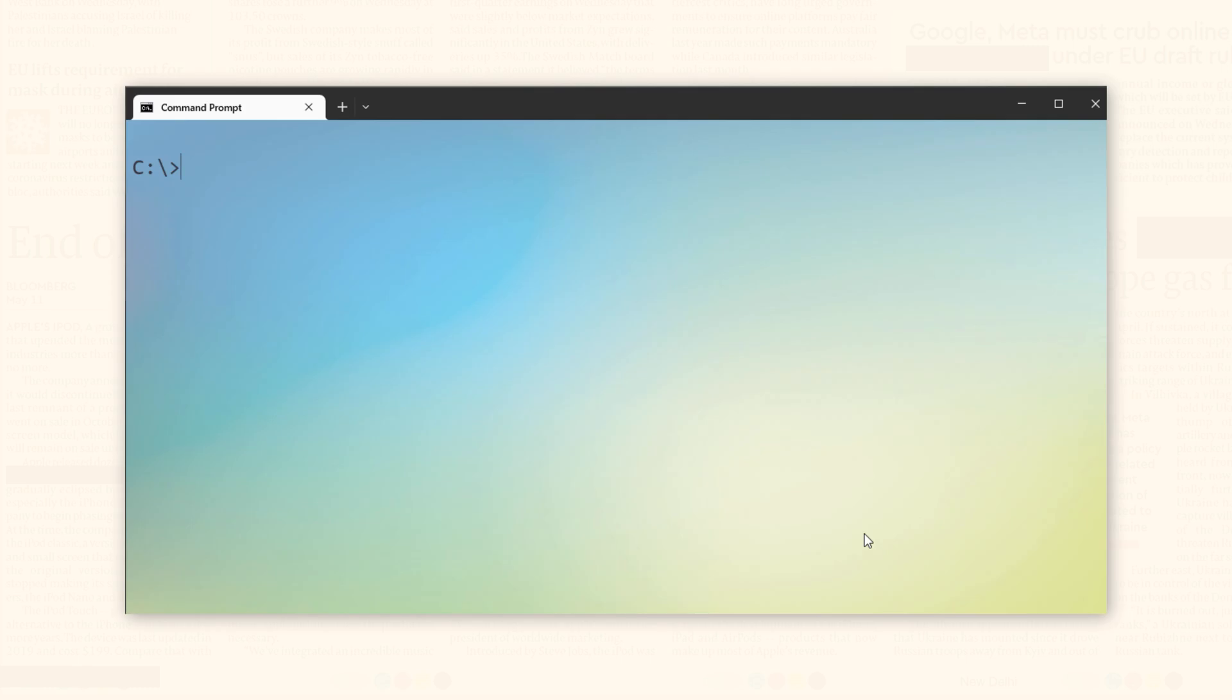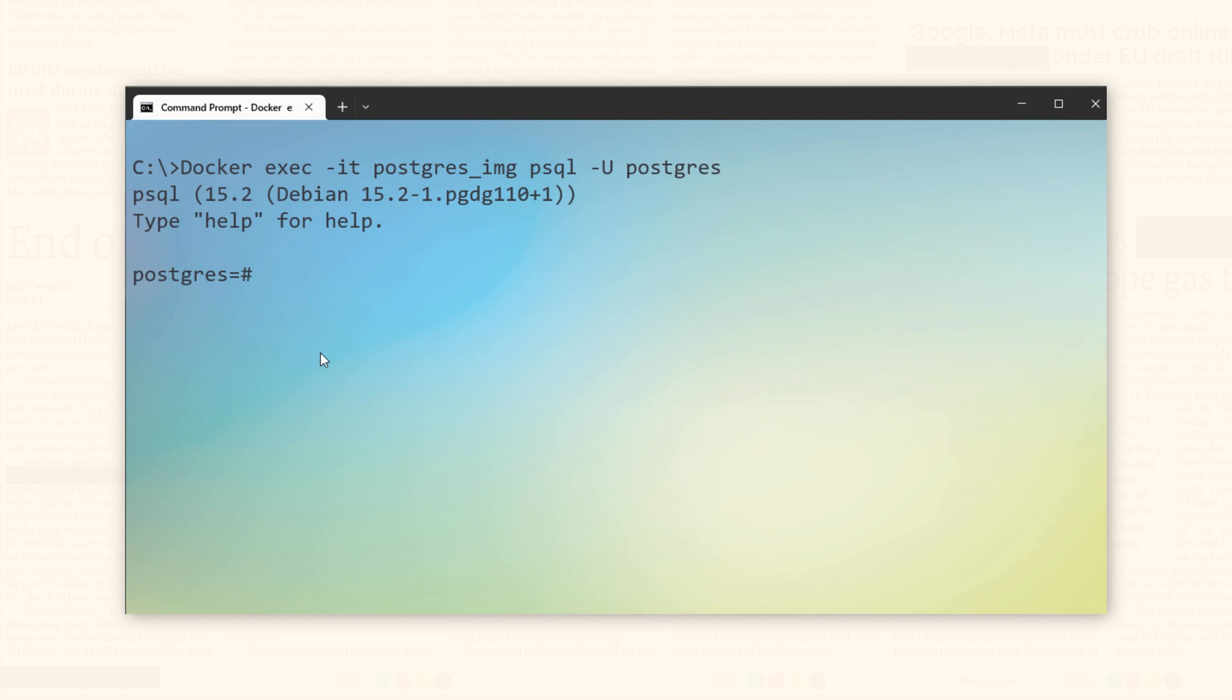First, I will connect to my PostgreSQL container on Docker. In my previous video, I demonstrated the process of connecting to PostgreSQL and you can find the link to that video on your screen and in the description. Now I am successfully connected to PostgreSQL.